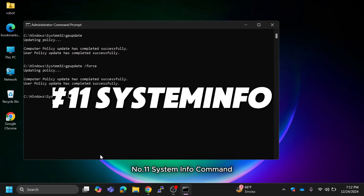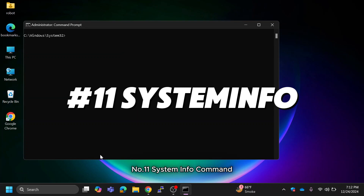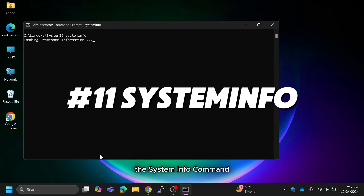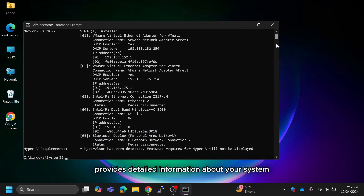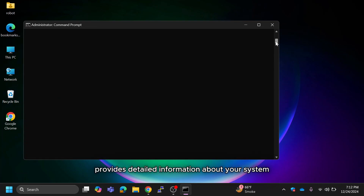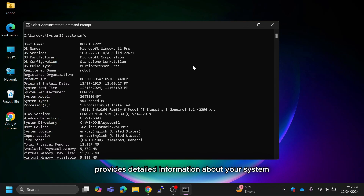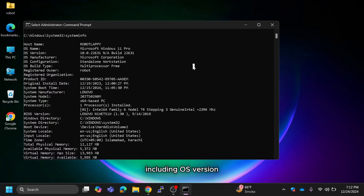Number 11 is the SYSTEMINFO command. It provides detailed information about your system including OS version, hardware details, and network information.